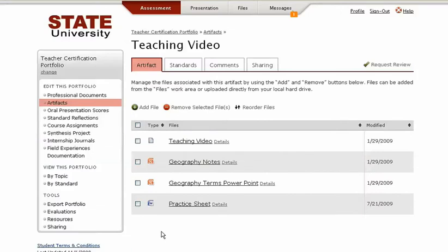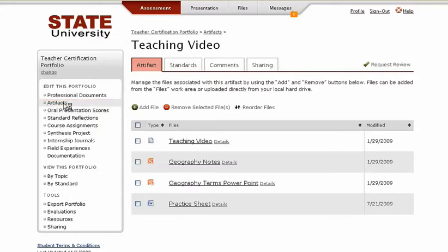These items can be any type of file that a student may need to upload to her portfolio. Programs can choose to place restrictions on what file type students may put into FolioTech. It's also up to each academic program to decide how many files to allow students to put into this area.